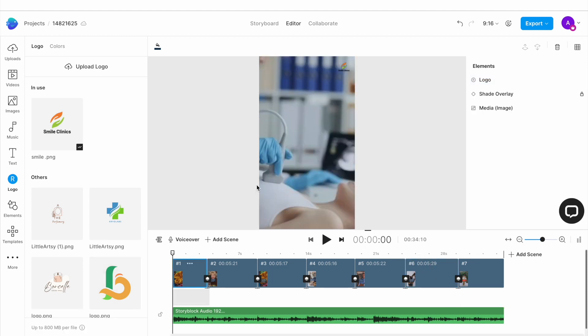Now, if everything looks good, click on the play button underneath the canvas to preview your shot.